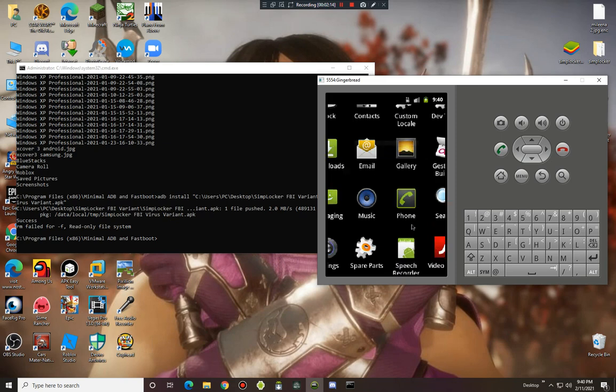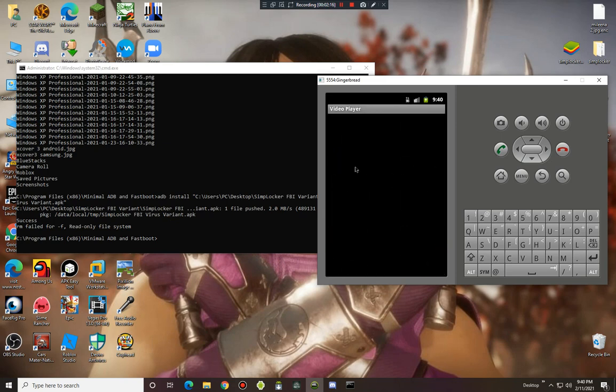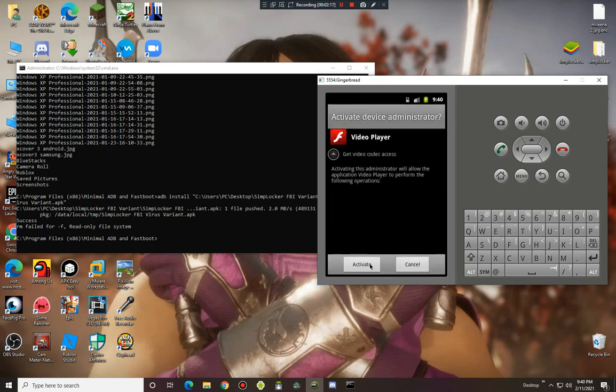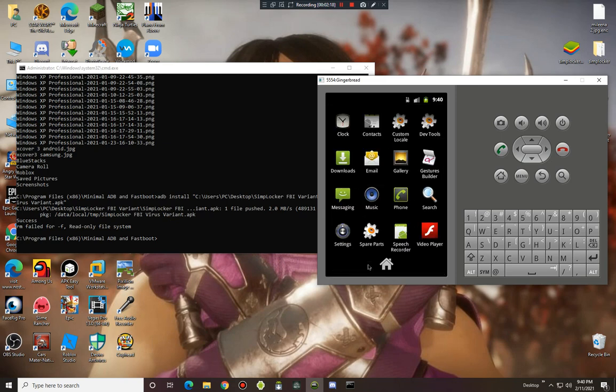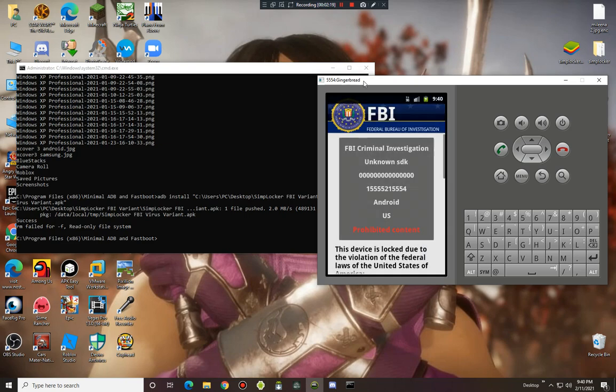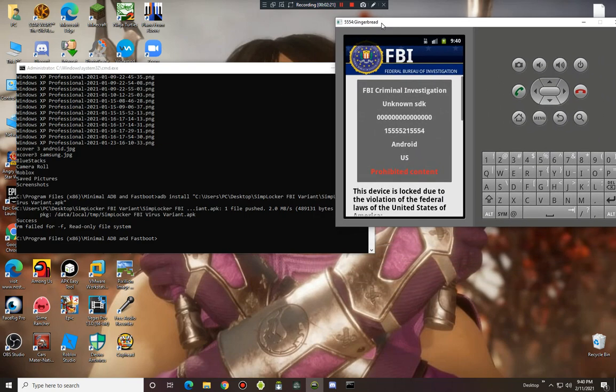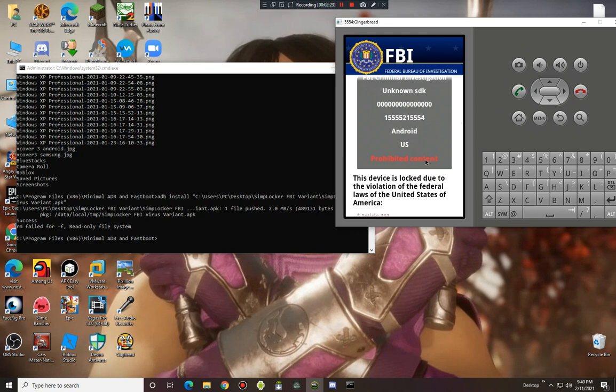So maybe we can take a look at this ransomware which is a fake video player. And now it's asking for something called administrator - FBI criminal investigation.